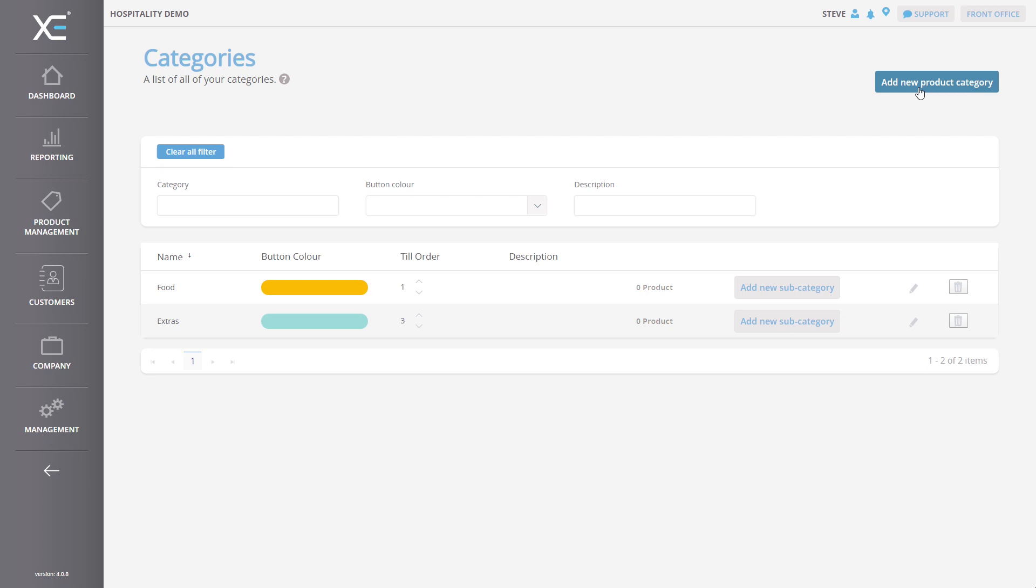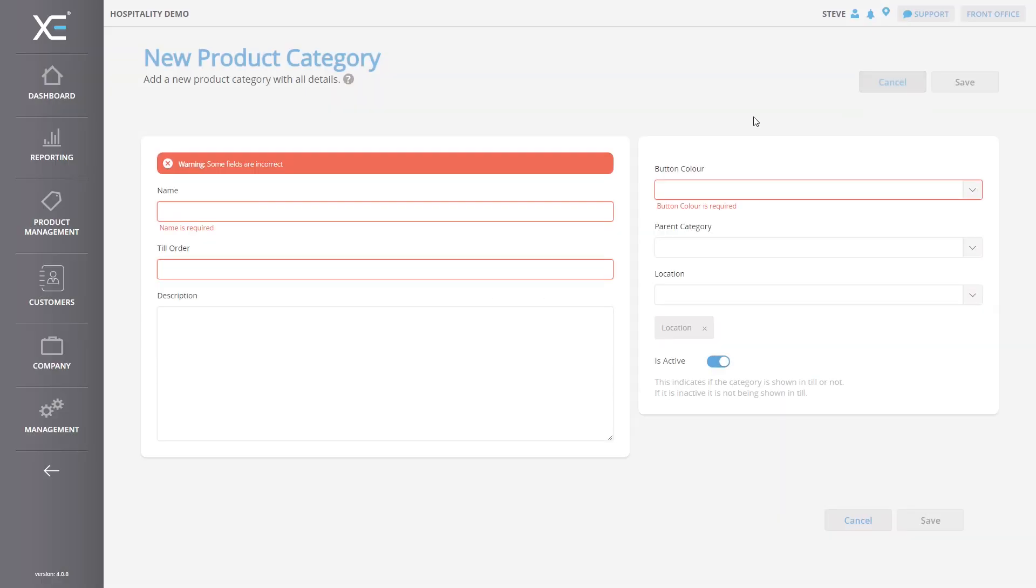From the Categories screen, you can see every category you have created. In order to create a new category, simply press Add New Product Category, located in the top right.